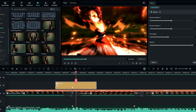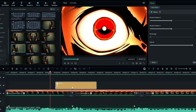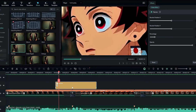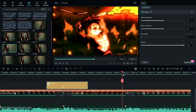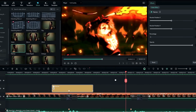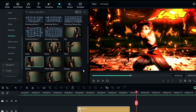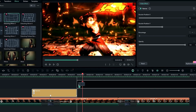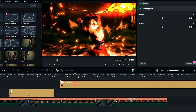I didn't add the warp effect to this part because I prefer to add a turbulence effect instead. Go back to the effects tab and select the Distorting Mirror 3 effect, then add it to the timeline. This effect gives a nice turbulence look.